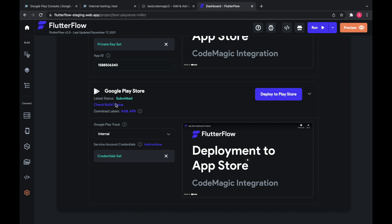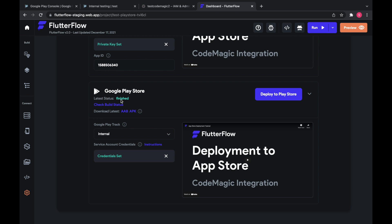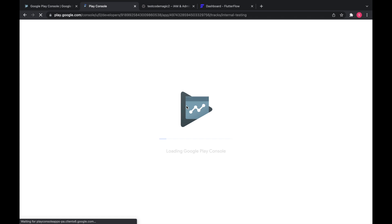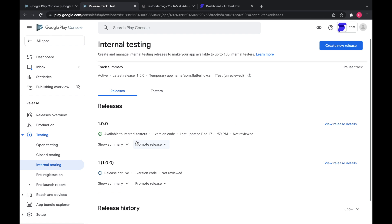Okay. So now we'll check our build status. And it finished. So now we can go back and check the console. And we have our new release.